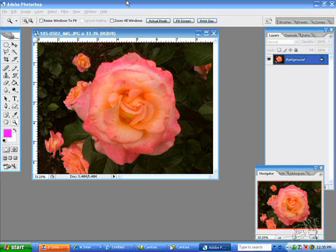A good way to learn about how resolution affects the size of an image is to open up an image that you took with your digital camera.